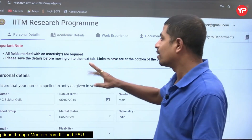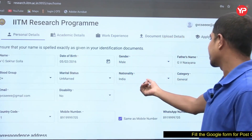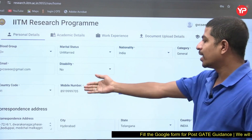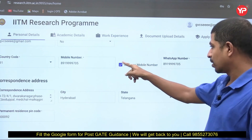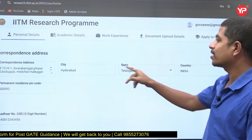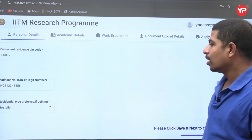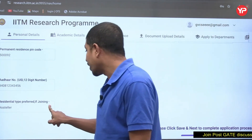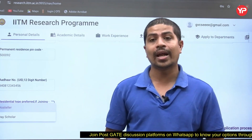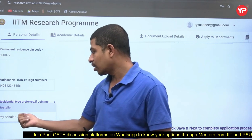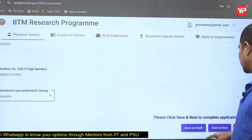In personal details, fill in your name, date of birth, gender, father's name, blood group, marital status, nationality, category, email, disability status, country code, mobile number, and WhatsApp number. If your WhatsApp number is the same as your mobile number, tick that option; otherwise enter a separate WhatsApp number. Also fill correspondence address, city, state, country, apartment, pin code, and Aadhaar number. For residential type, select whether you prefer to be a day scholar or hostel resident at IIT Madras.